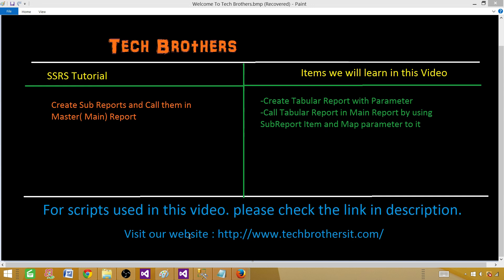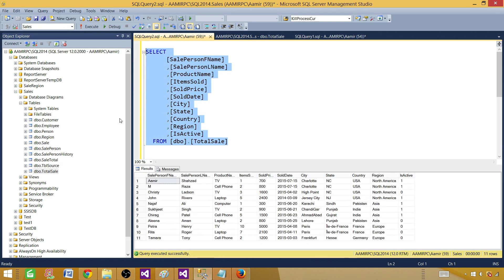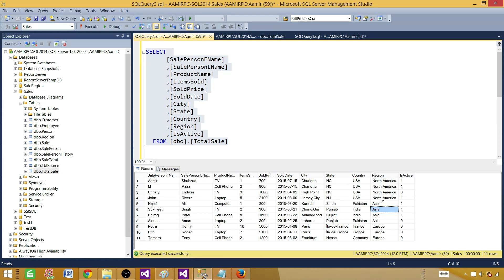Let me take you to SSMS — SQL Server Management Studio — and show you some data. We have a total sale table, and what we want to do is create a report that can accept the region as a parameter. Then we will create the master report and call that detailed report there.